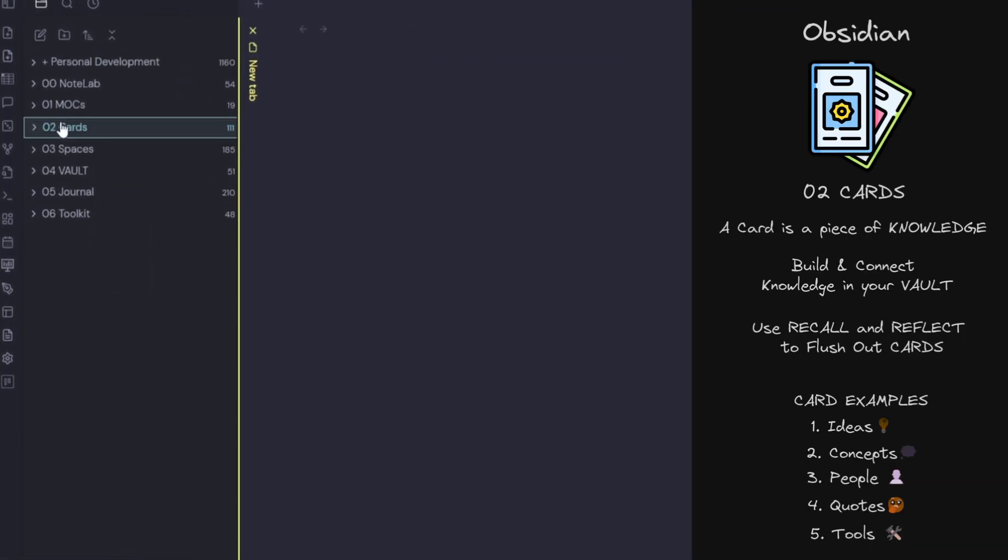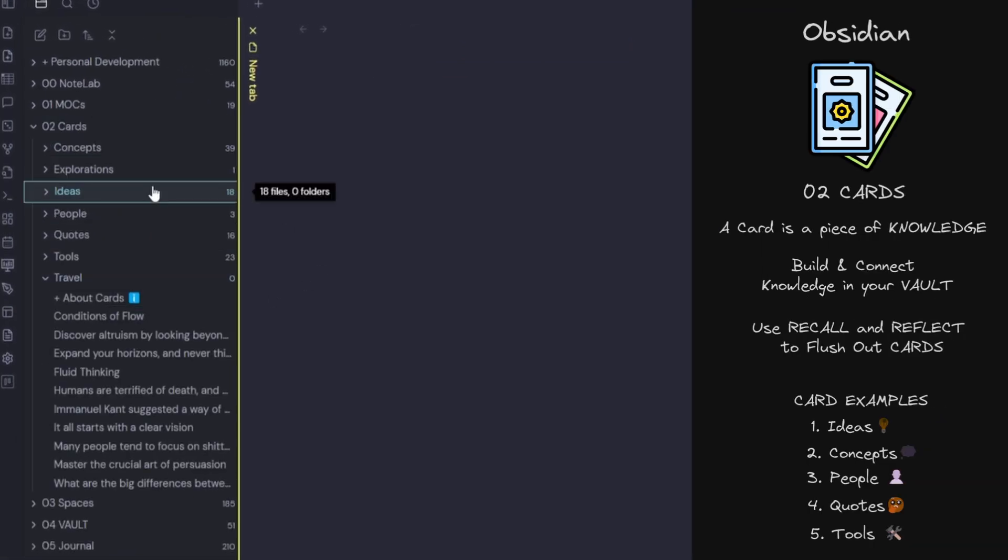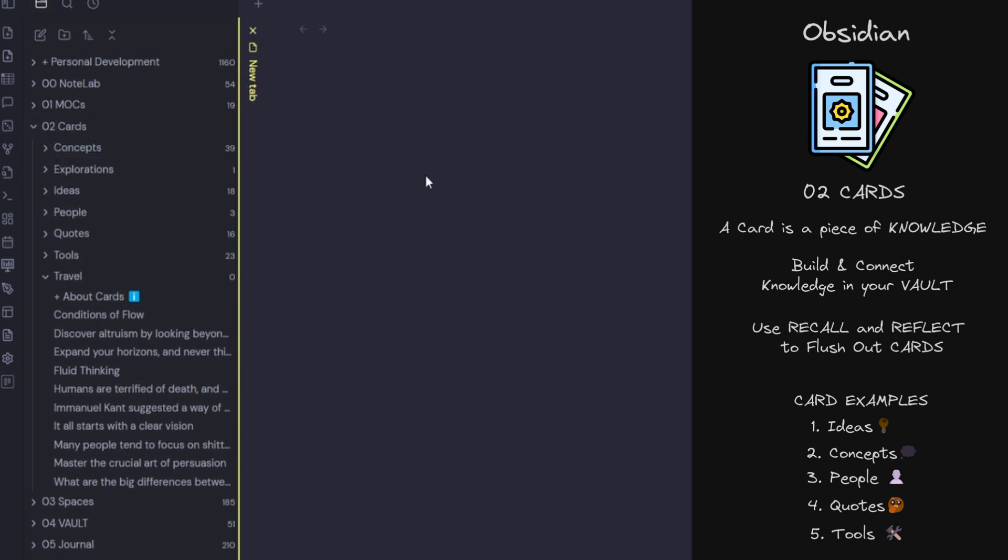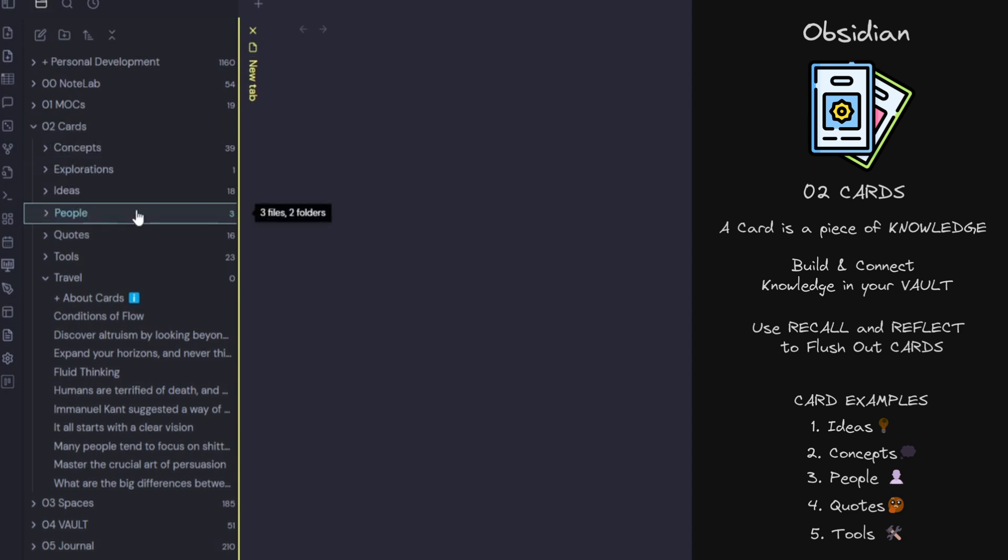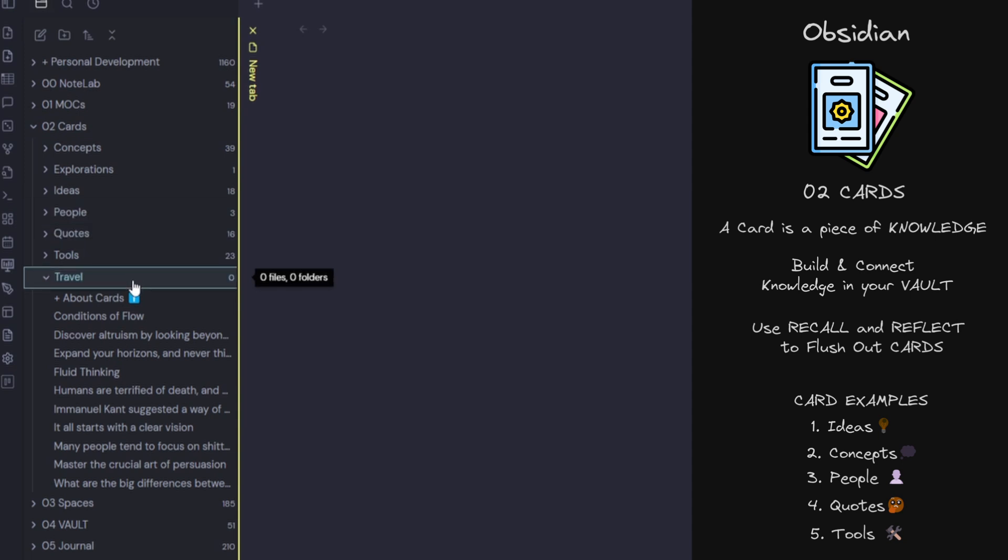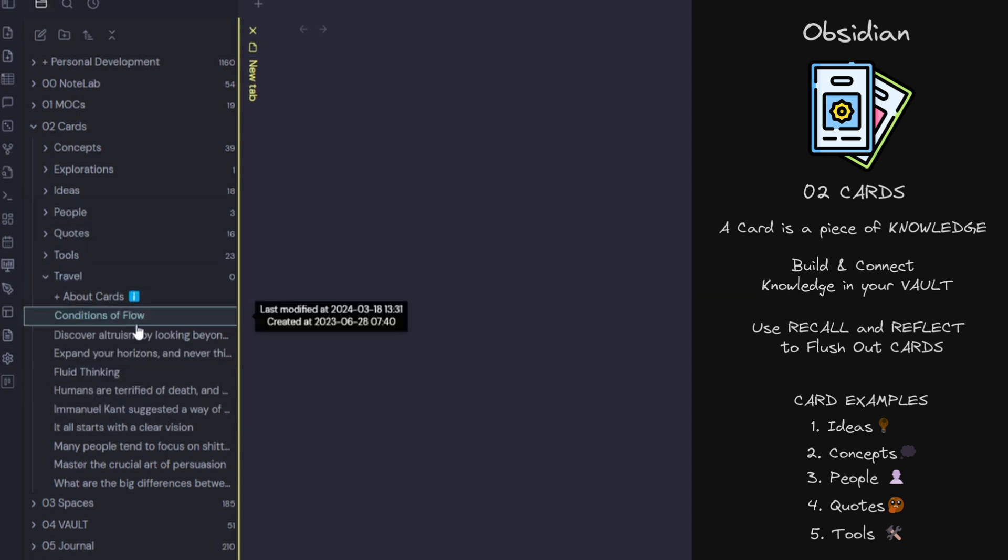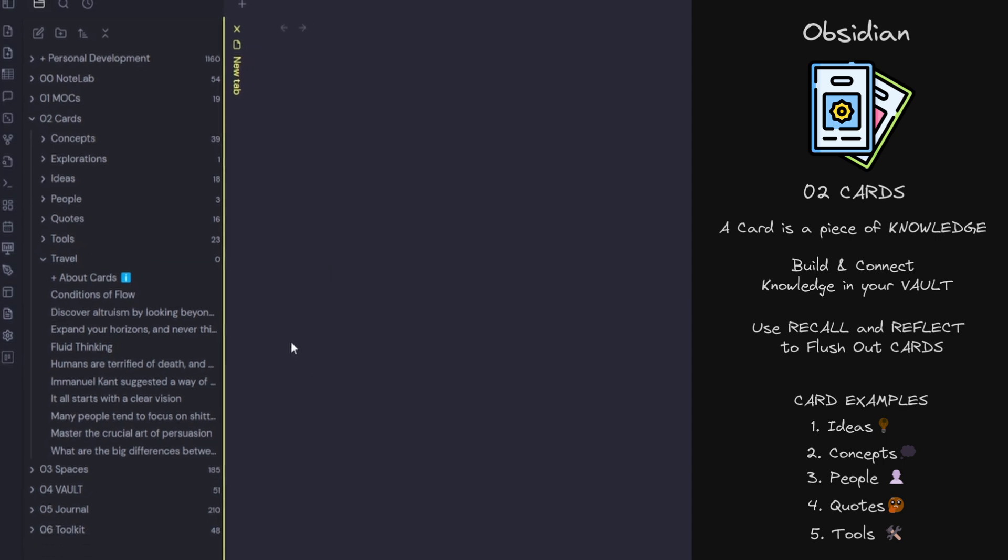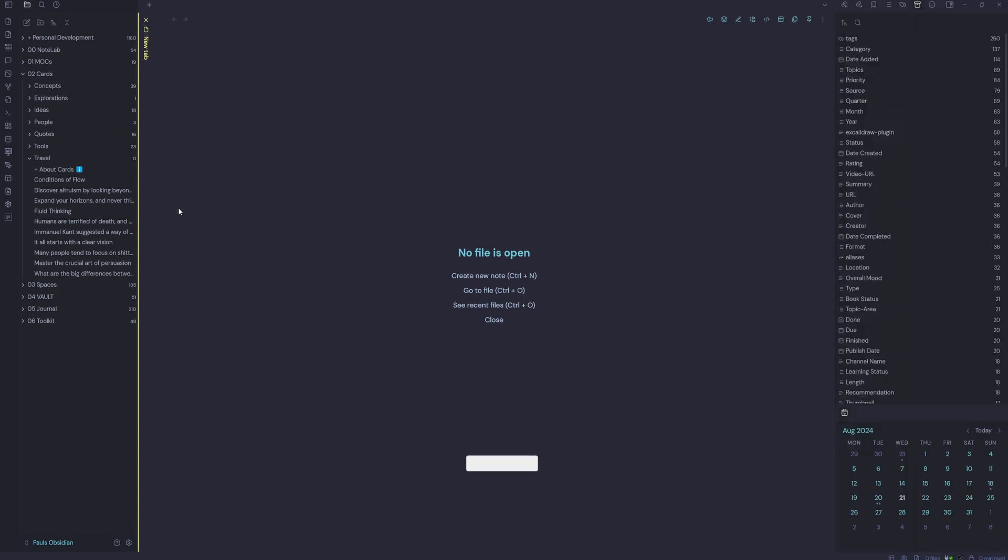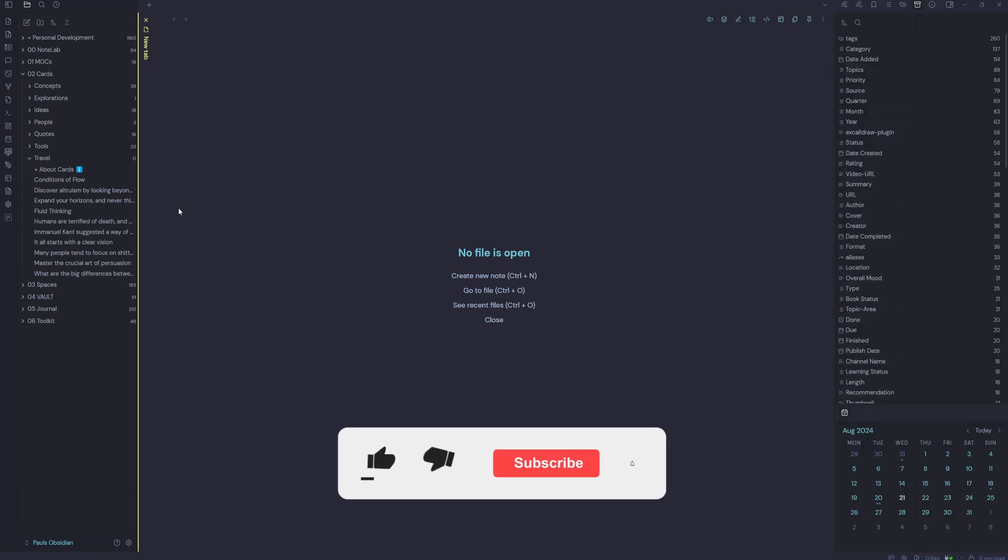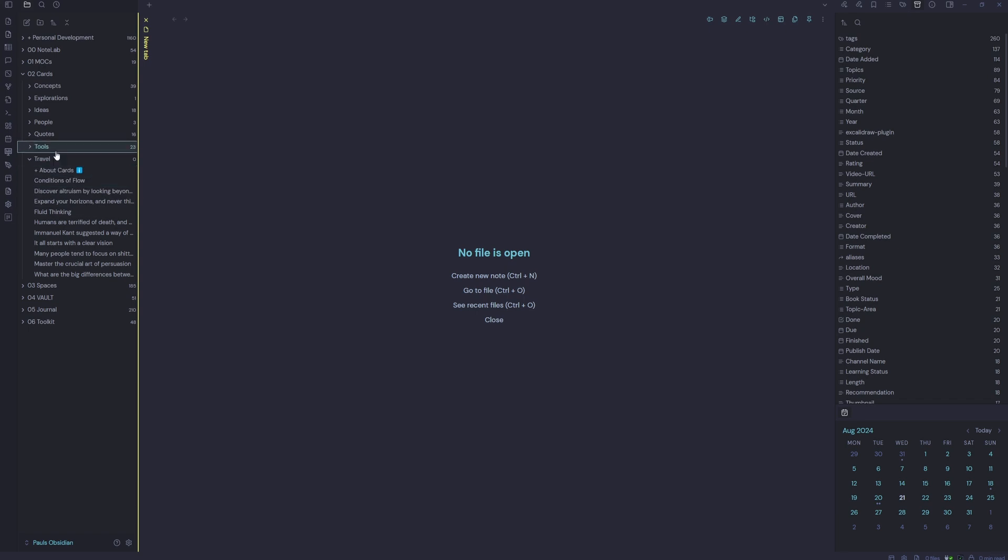We have a quick look at cards. Inside cards, we have concepts, explorations, ideas, people, quotes, tools, travel. So a card is a piece of knowledge and we use these to build and connect knowledge in our vault. It's used for recall and reflection. So we can put a tool in here that we've taken from another source. We can link those to our topics.